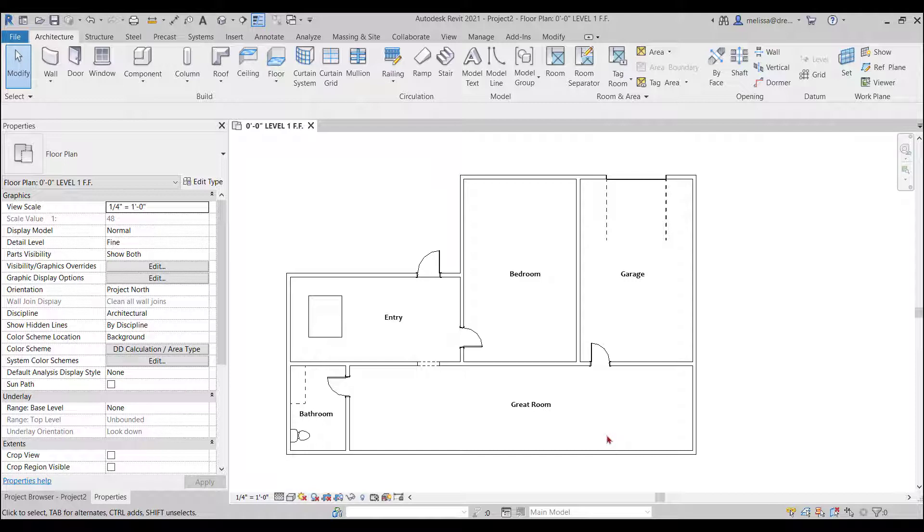And there you have it that is the very basics of creating a floor plan in Revit I hope you learned a few things and I hope to see you in some future videos.